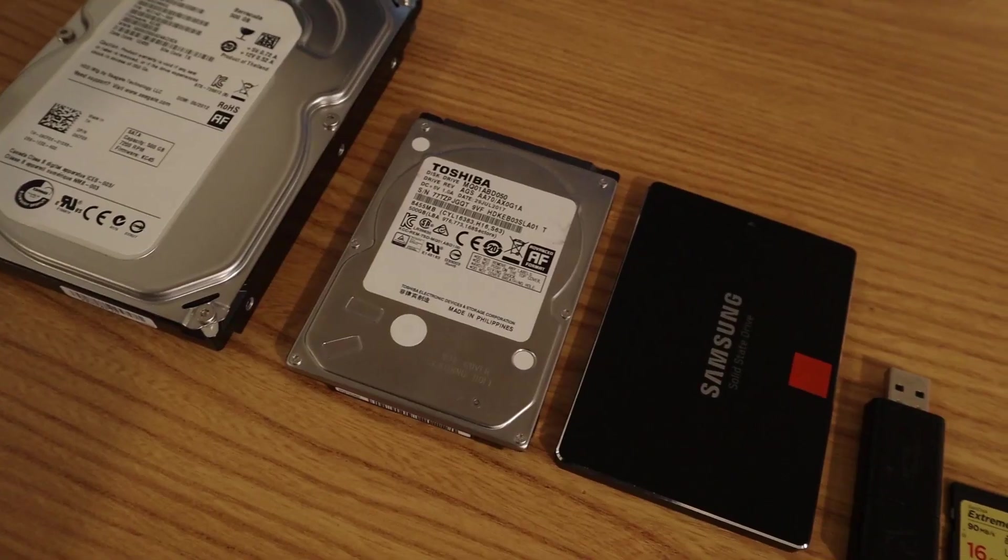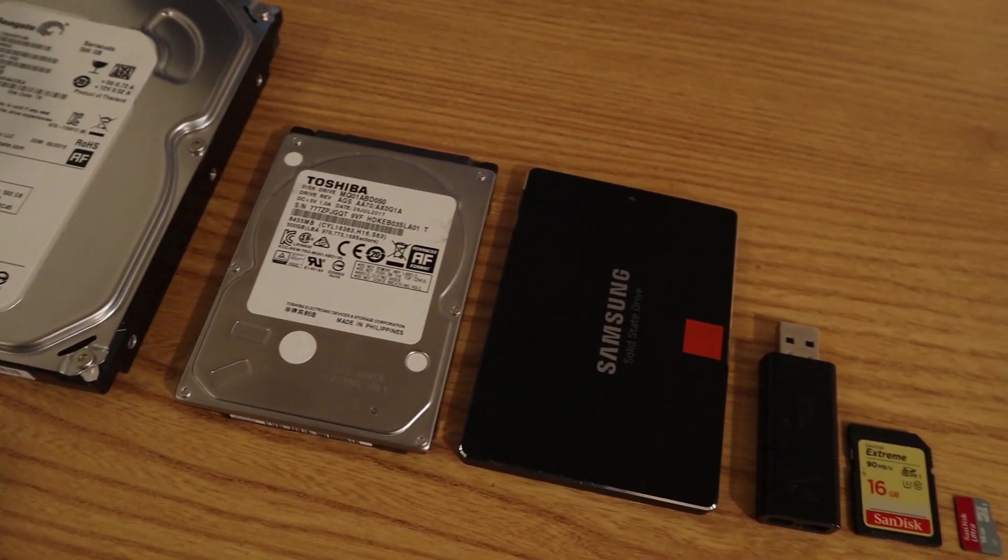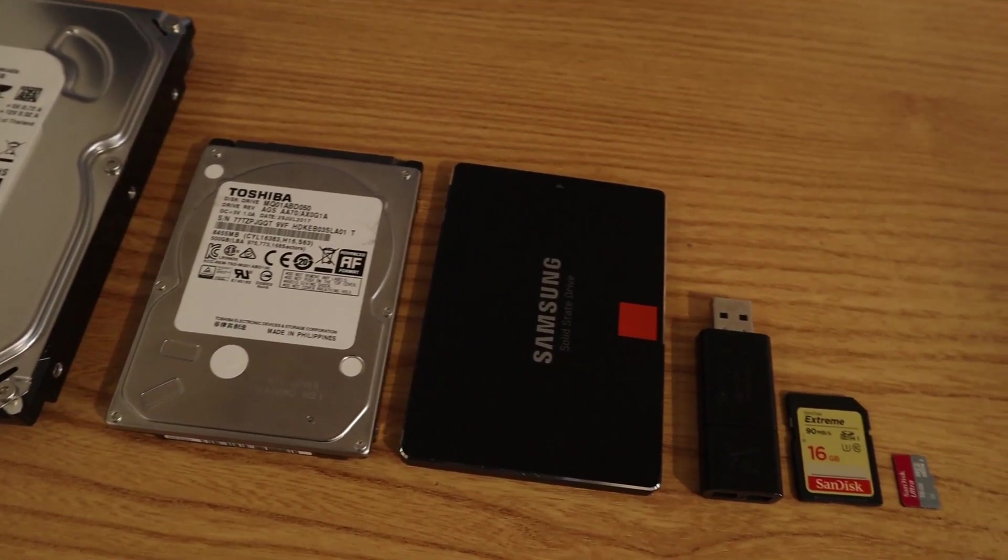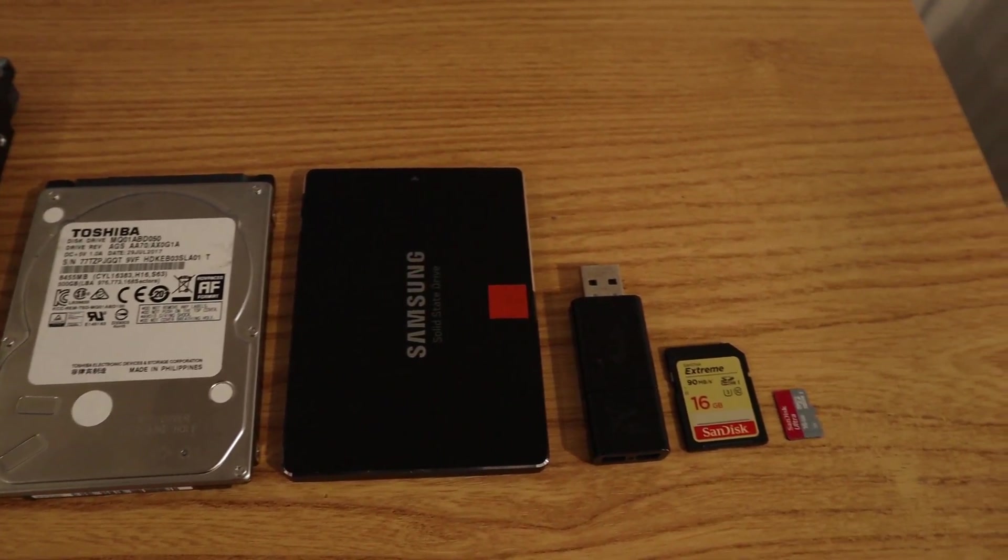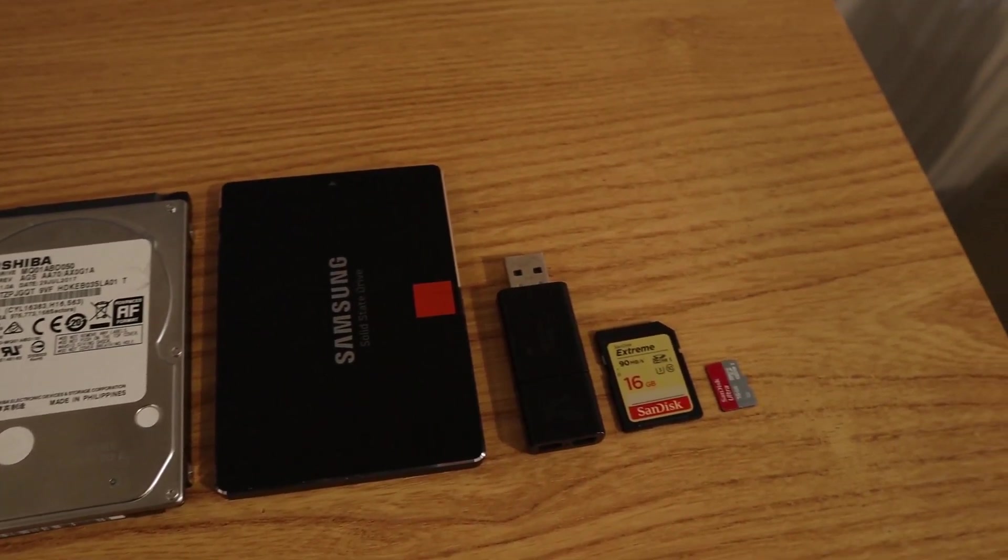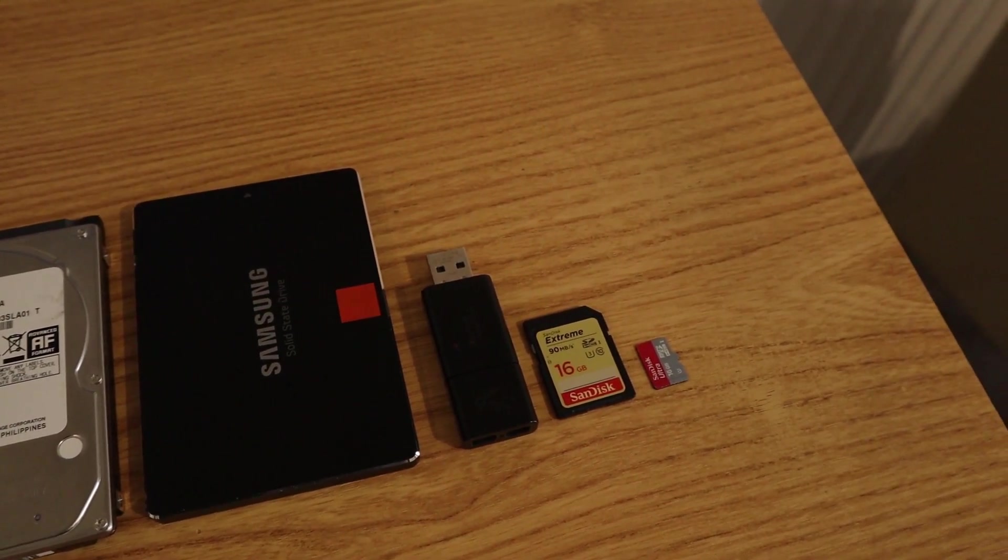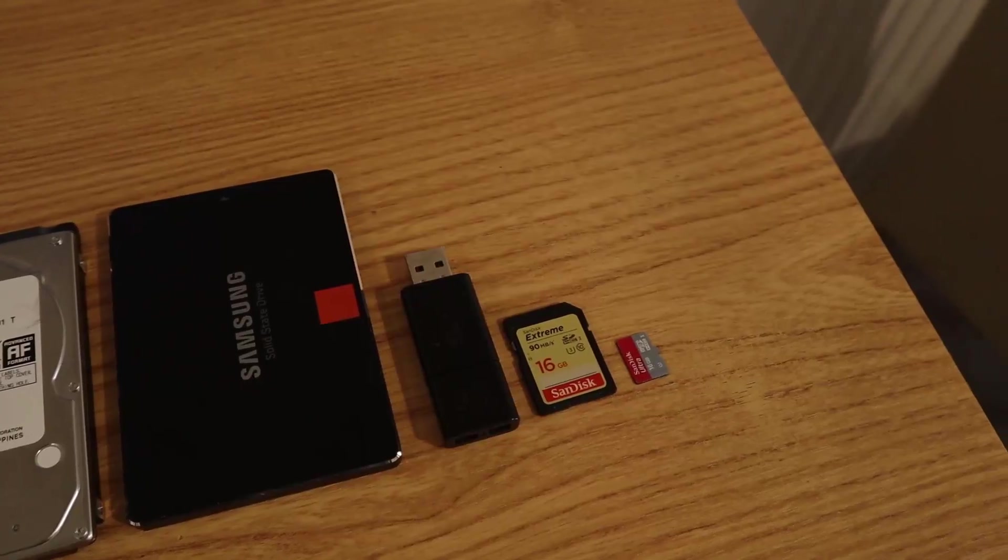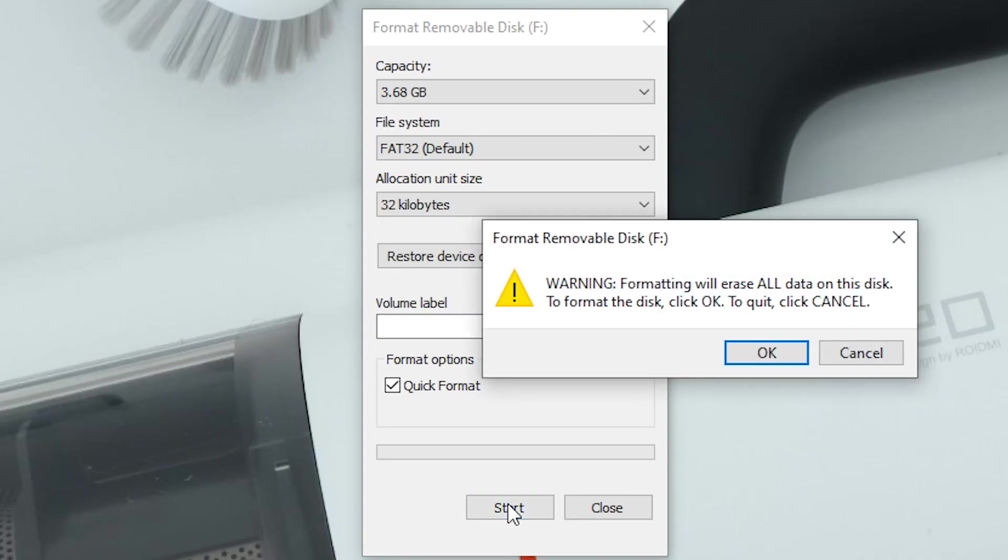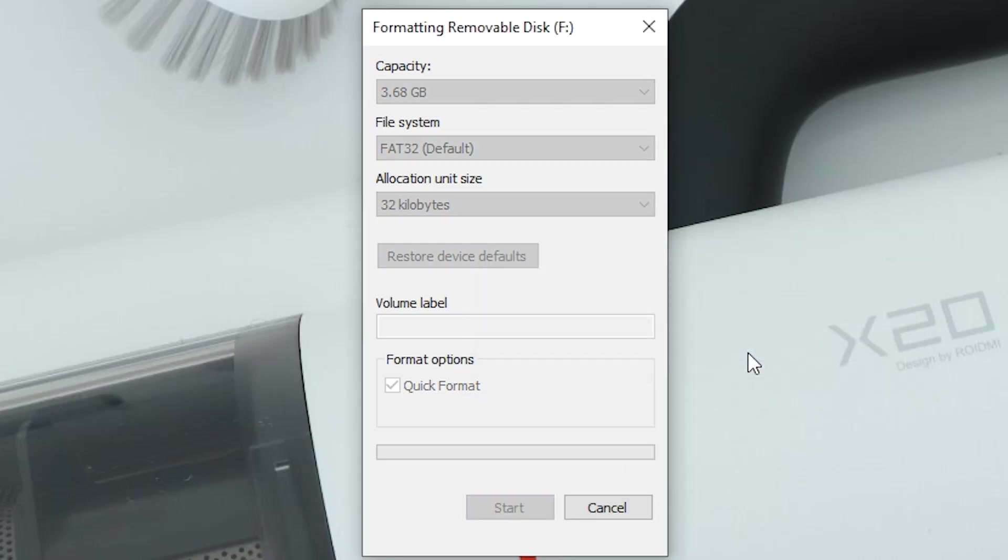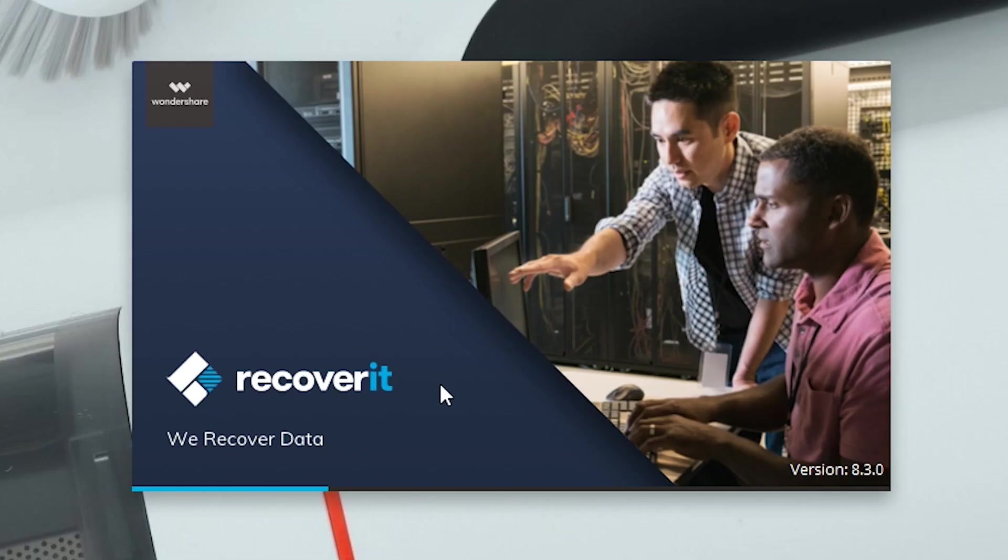Now there are times when these micro SD cards can become corrupt and that's happened to me a few times. I've lost precious files. Have you ever accidentally formatted your SD card? I have. Now there's an application that I have used, it's called Wondershare Recoverit.